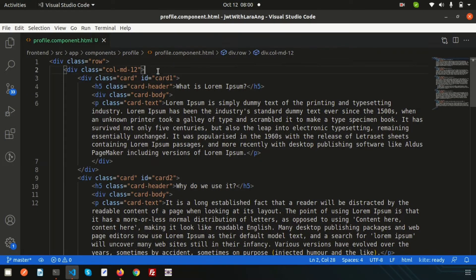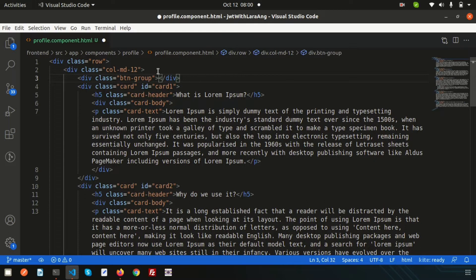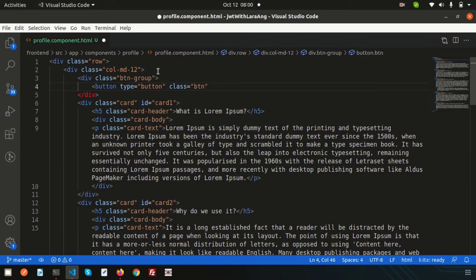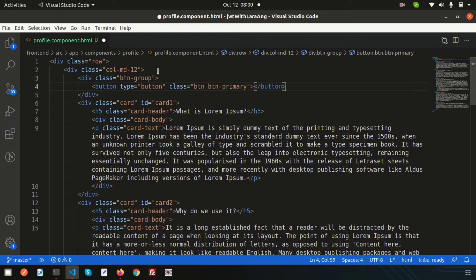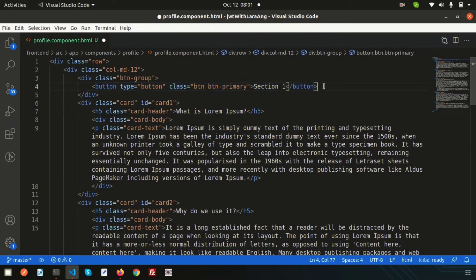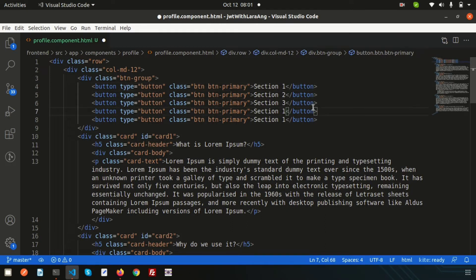First, let's create some buttons. I am using Bootstrap, so we can use Bootstrap classes. I'll write a button group and inside it create buttons with type set to button and add the class 'btn btn-primary' for a blue button. I'll add one for each section — section one through section five — so let's copy this five times and change the labels to section two, three, four, and five.